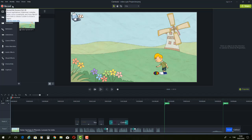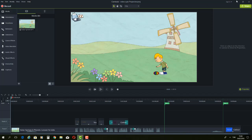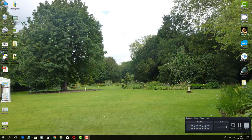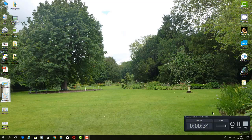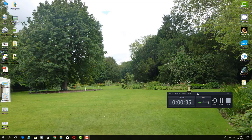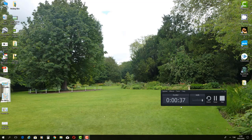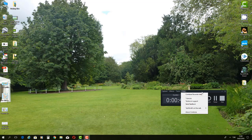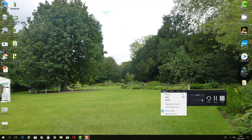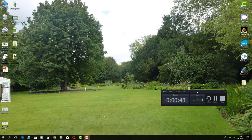We just need to click on this record button here and when we click on it we will see the recording interface.